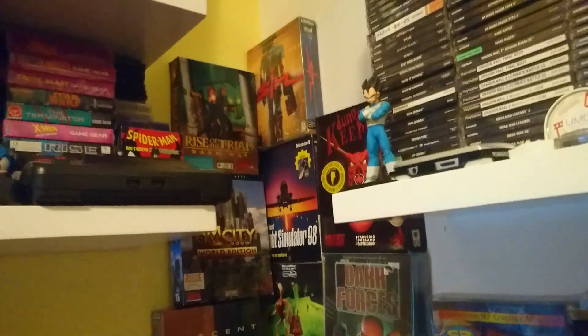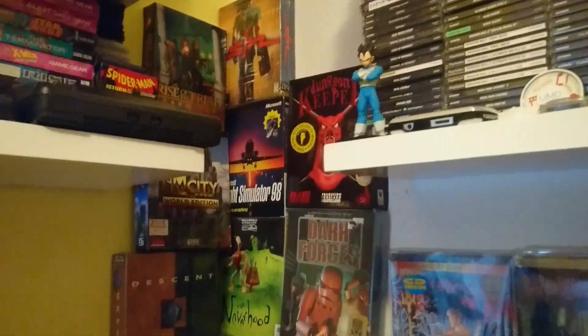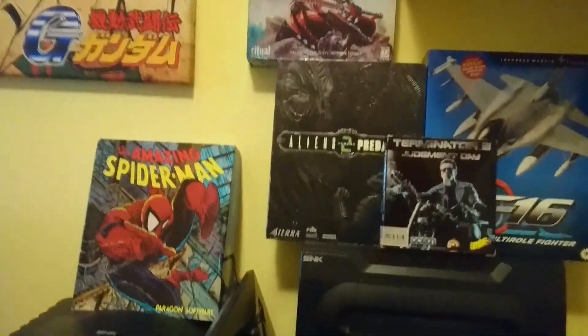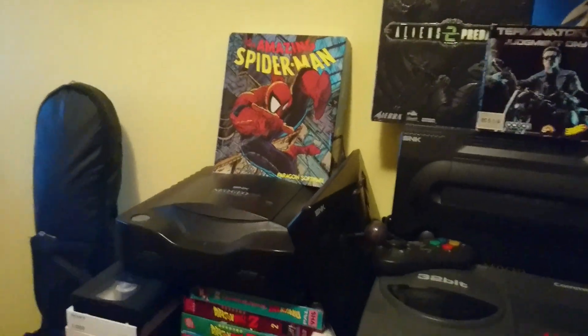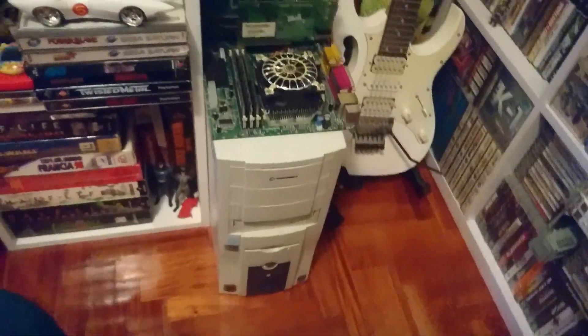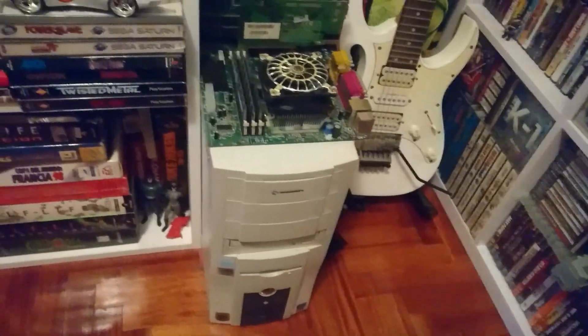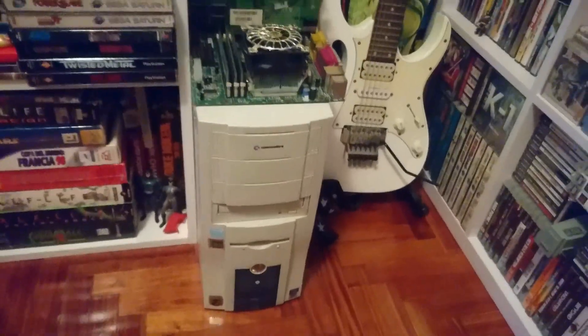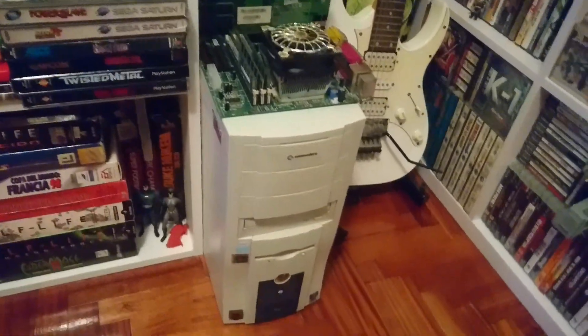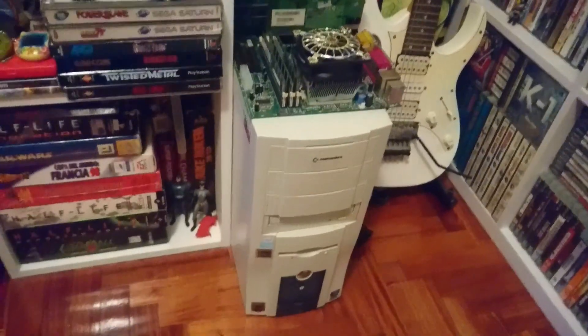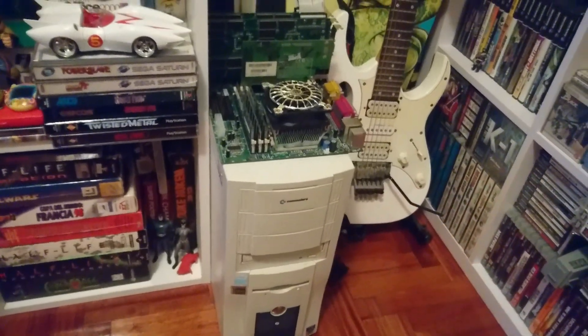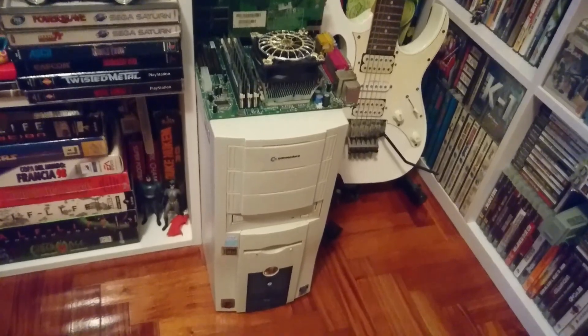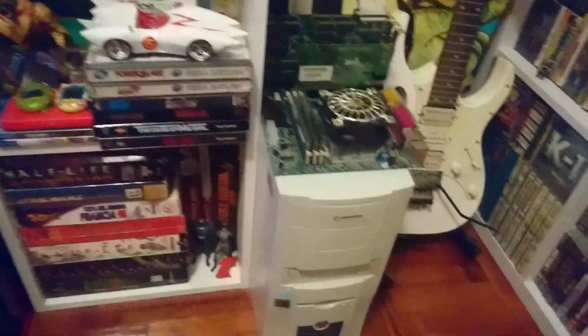Here you can see Rise of the Triad and different games, Heavy Metal, Amazing Spider-Man for DOS. Here's my computer that I recently assembled for retro gaming. It has components from the 2002 era, so it's a very interesting computer with Pentium D.